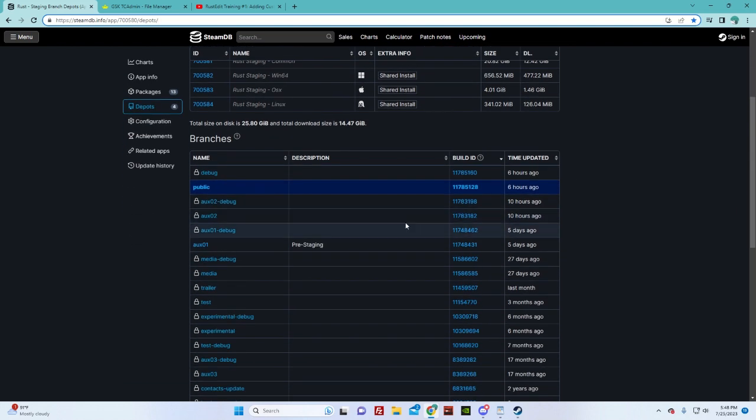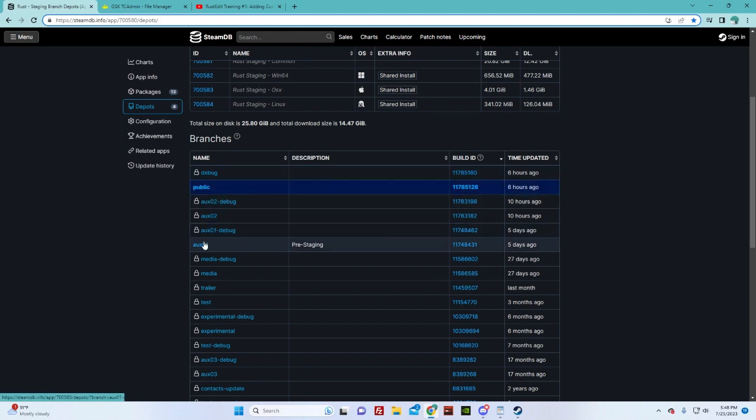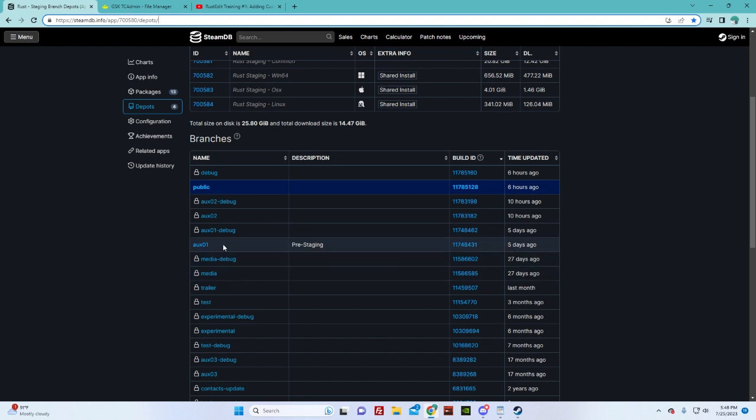If you look down here, Public doesn't have a lock on it and Ox01 does not have a lock on it. So those are both open. If I went to public staging right now and I put my map up there, I can't use none of the new stuff. It's not on there yet.